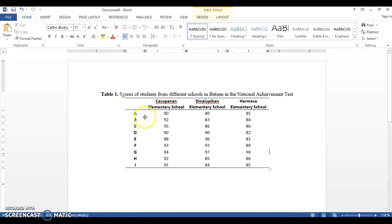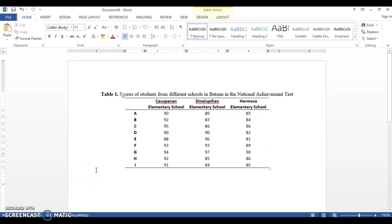Hello, today I am going to teach you how to use PSPP statistical software for analysis of variance. We use analysis of variance when we have more than two groups and we want to compare their variance.